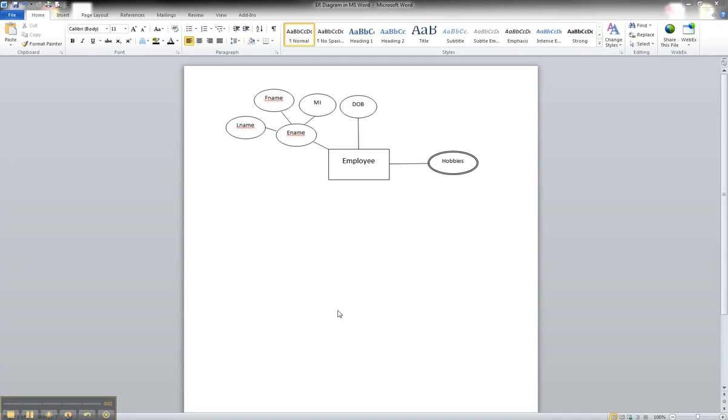In this tutorial, we're going to learn how to illustrate a primary key attribute for an entity in an ER diagram using Microsoft Word.